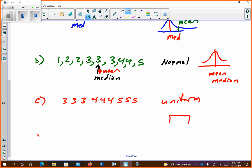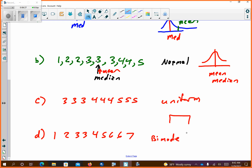Letter D: 1, 2, 3, 3, 4, 5, 6, 6, 7. This is bimodal, meaning your mode is repeating — you have the 6, 6 here and the 3, 3 here. If I tried to graph this it would kind of look like it has two humps. Bimodal.